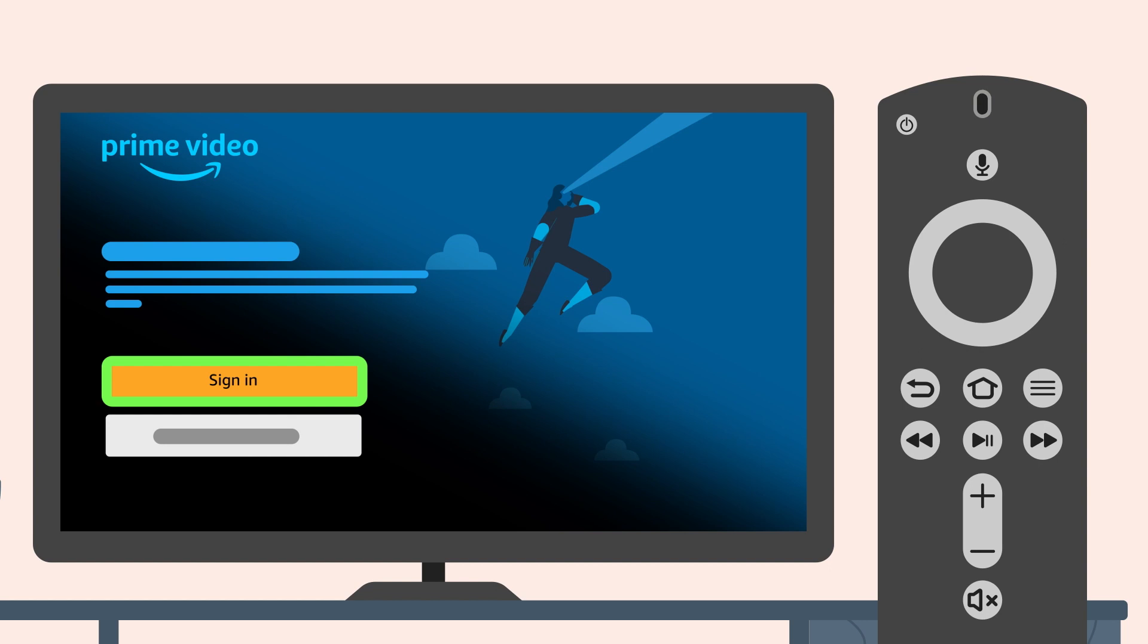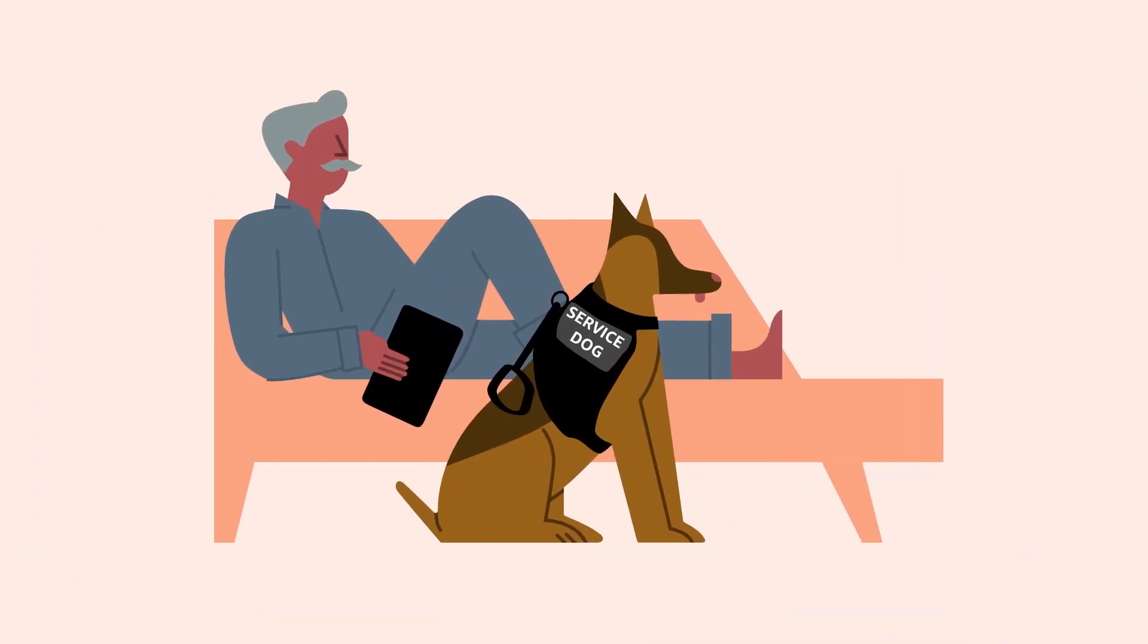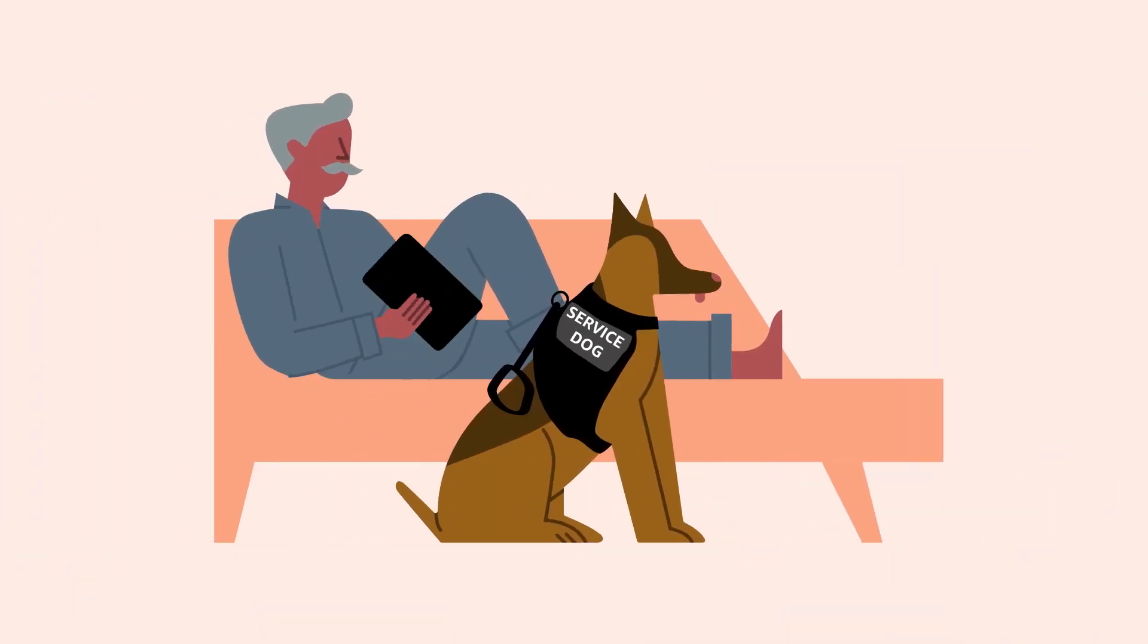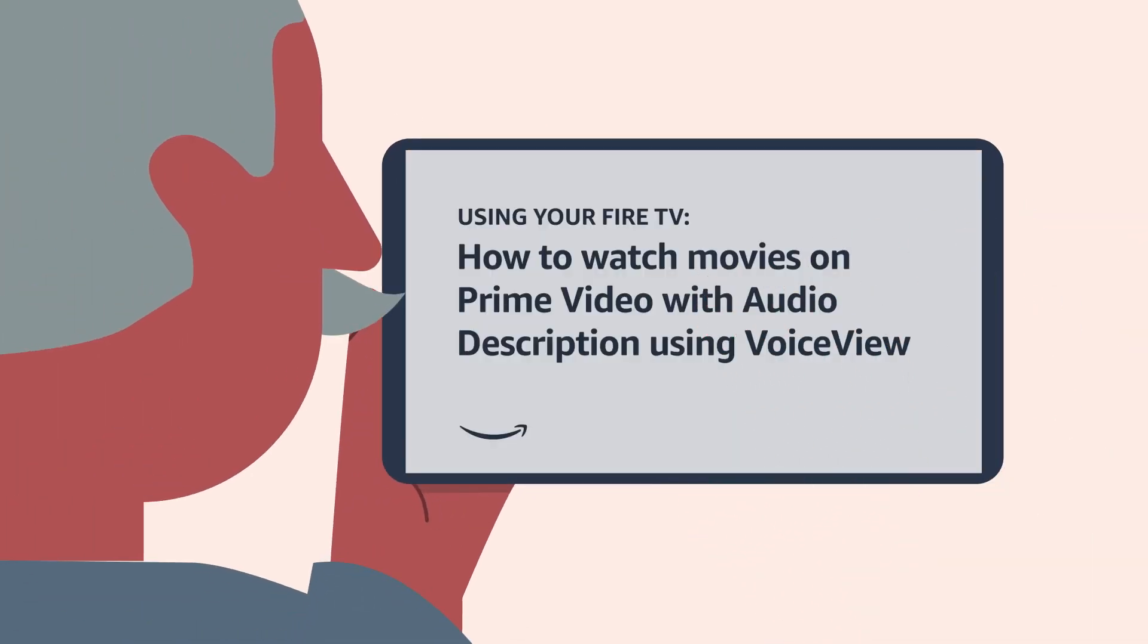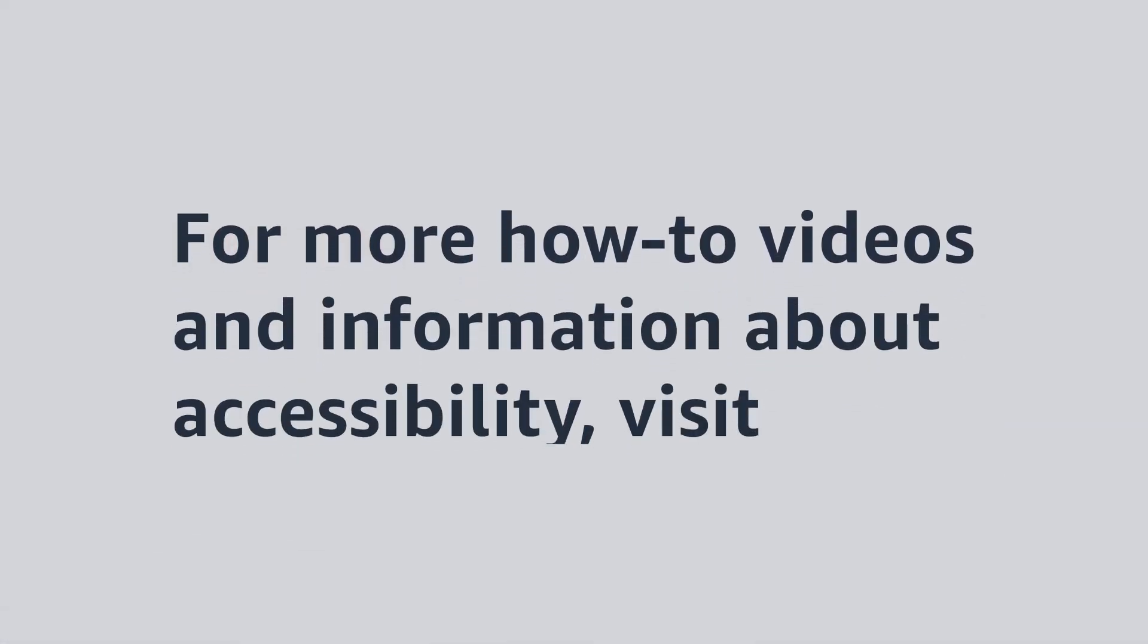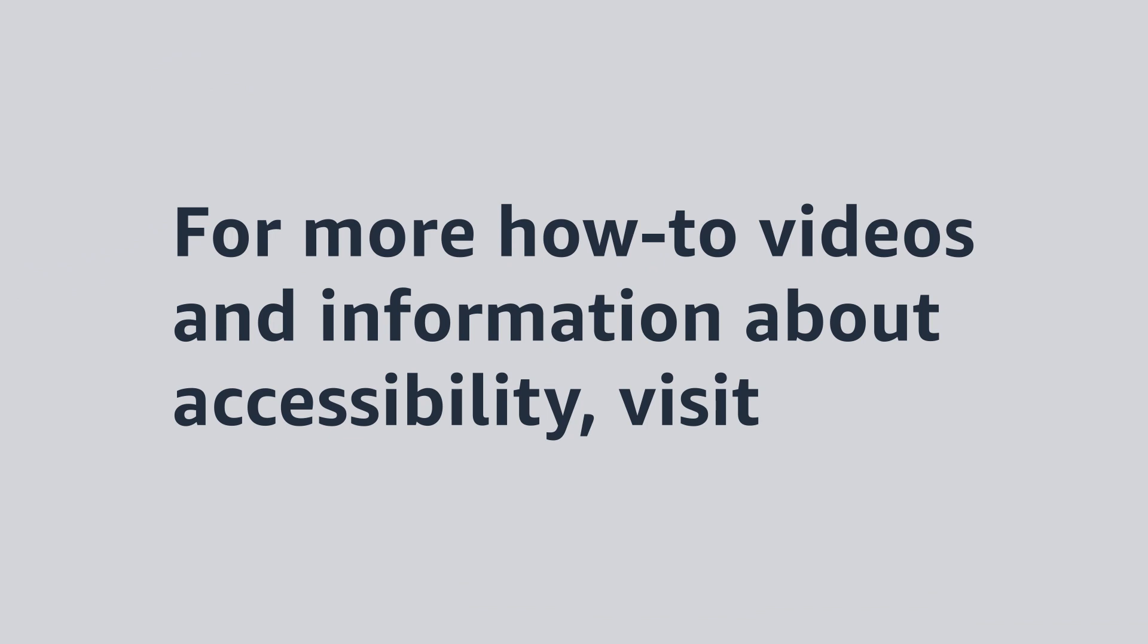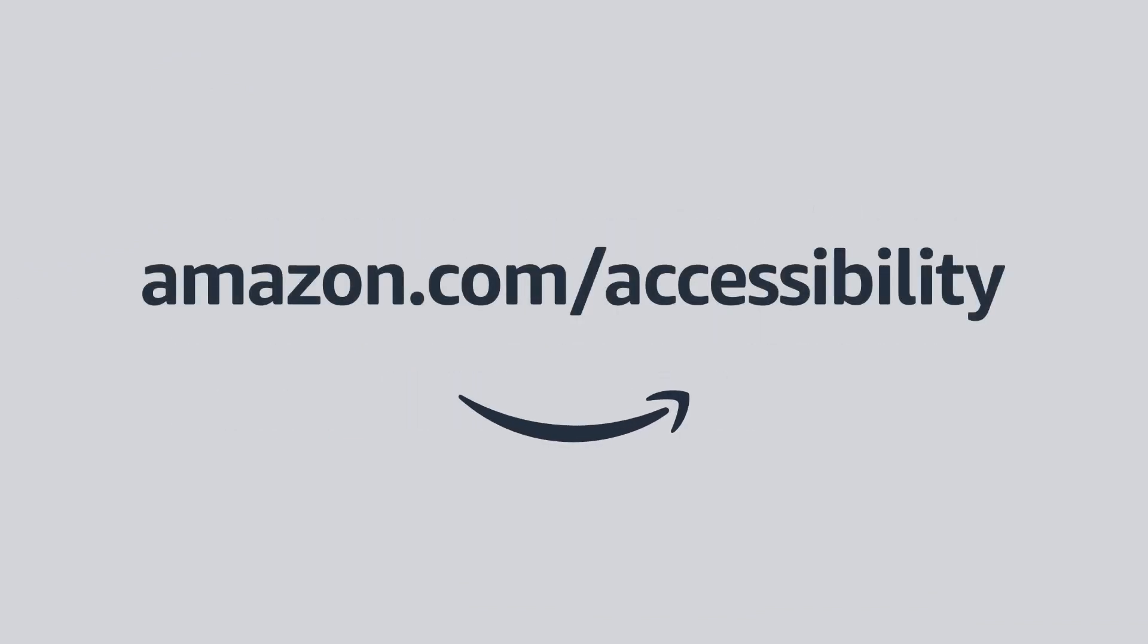Other apps follow this same pattern for downloading and opening. Interested in learning more about Fire TV accessibility features? Watch our video on How to Watch Movies on Prime Video with Audio Description using VoiceView. For more how-to videos and information about accessibility, visit Amazon.com slash accessibility.